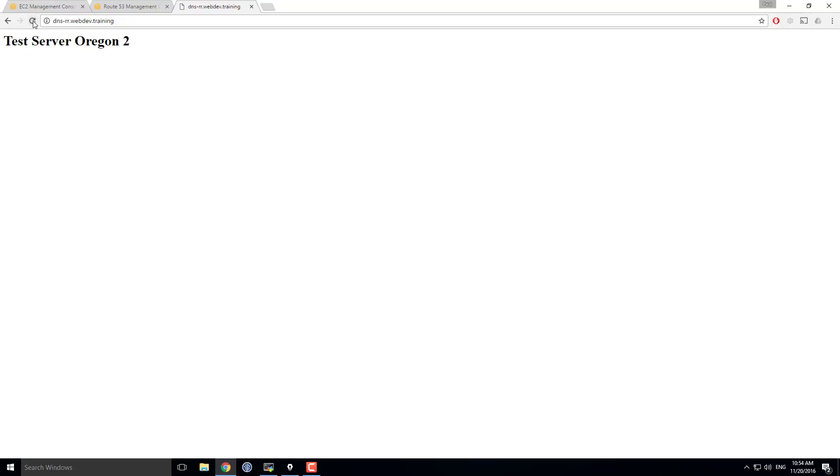And it's gone to test server Oregon 2. I can refresh this as many times as I want. It'll stay at test server Oregon 2 until that record expires, which in this case I think is about five minutes. And then I might get a new IP address out of it.